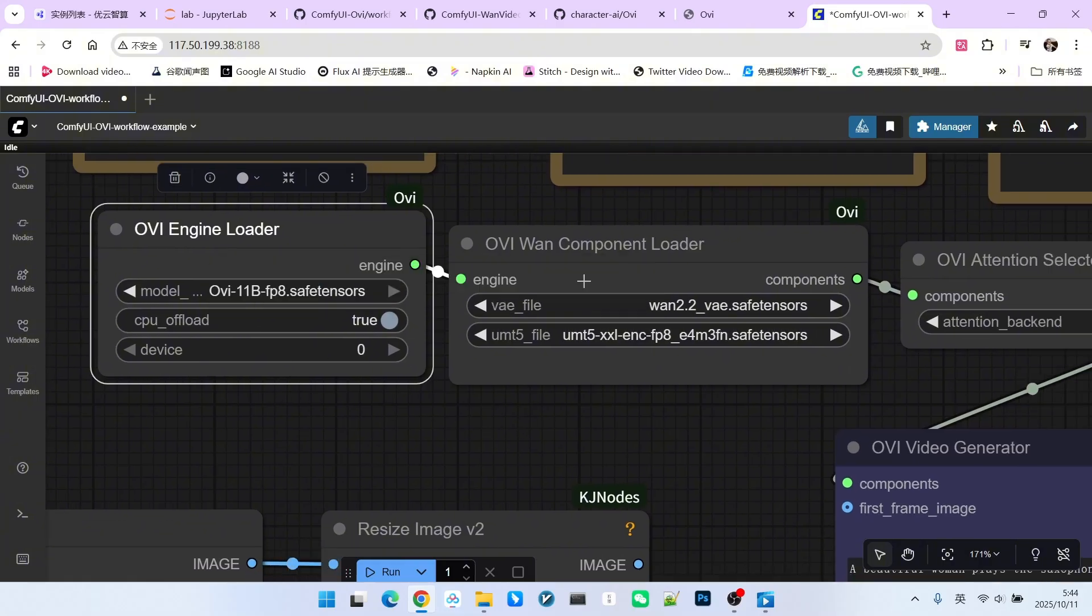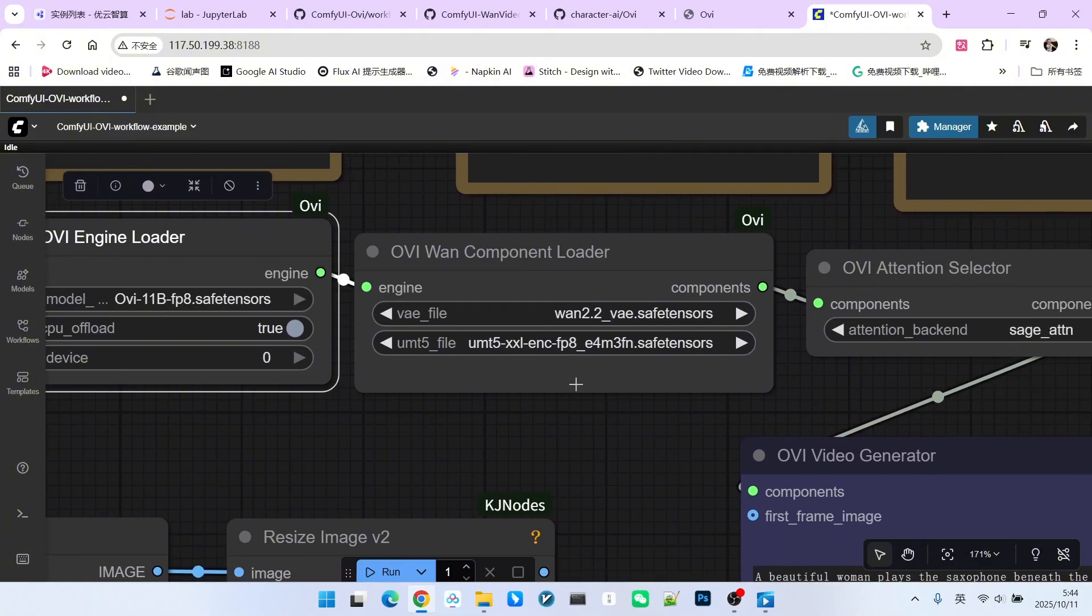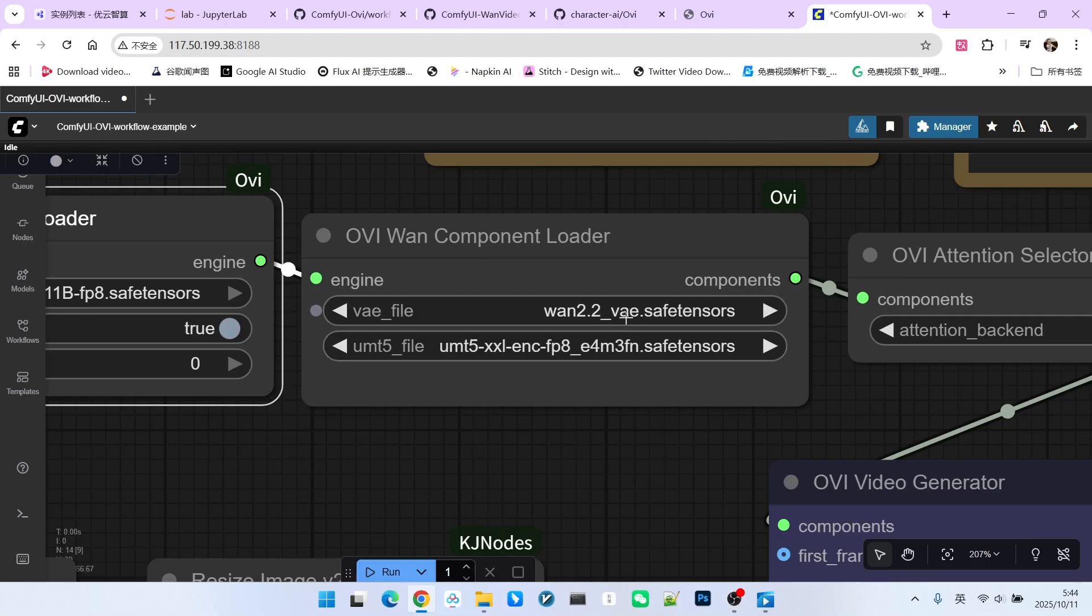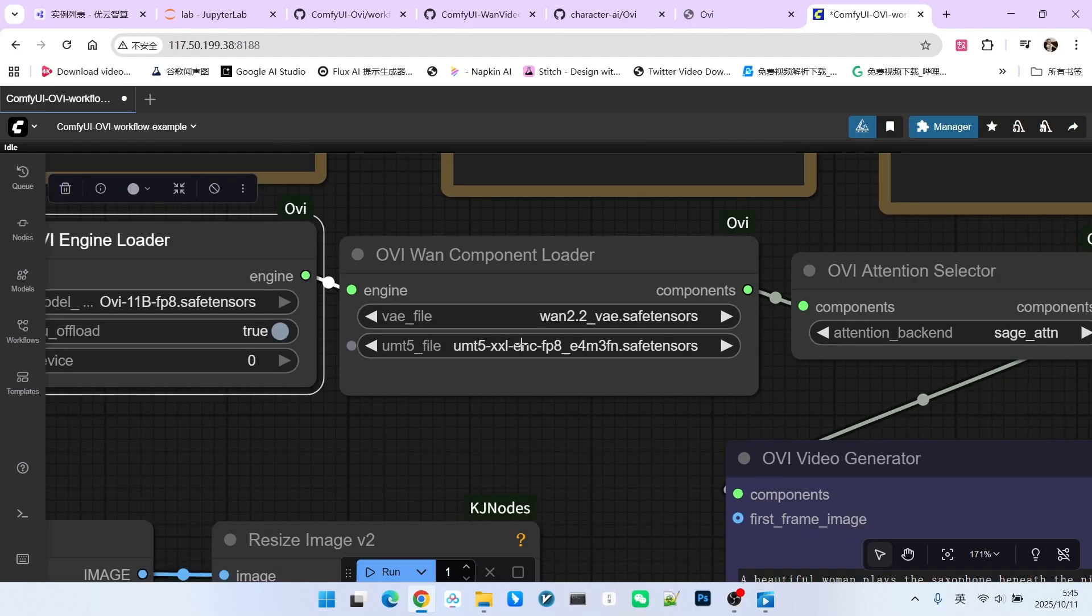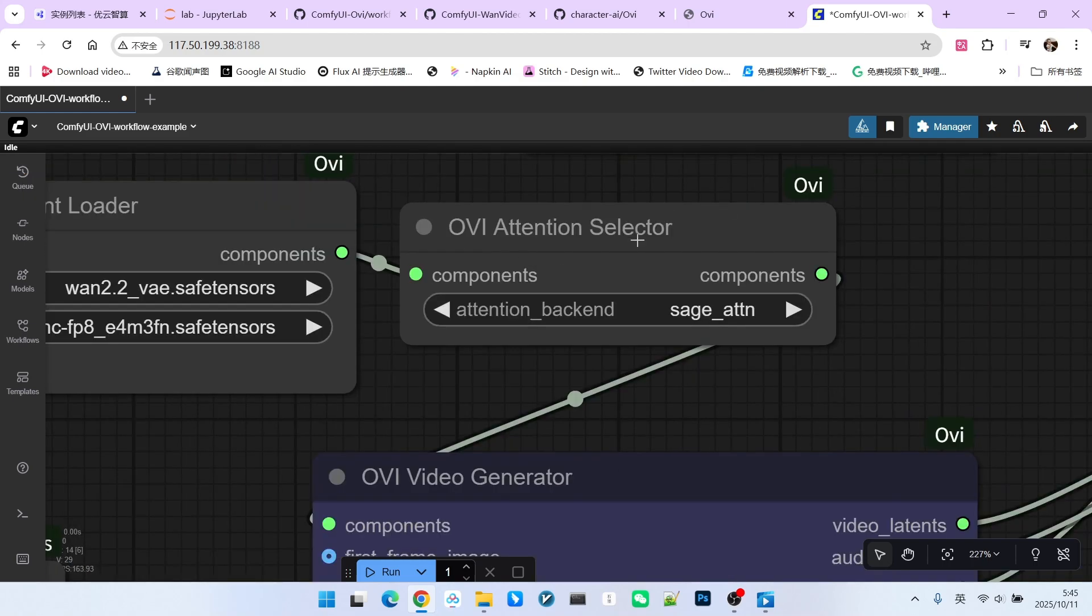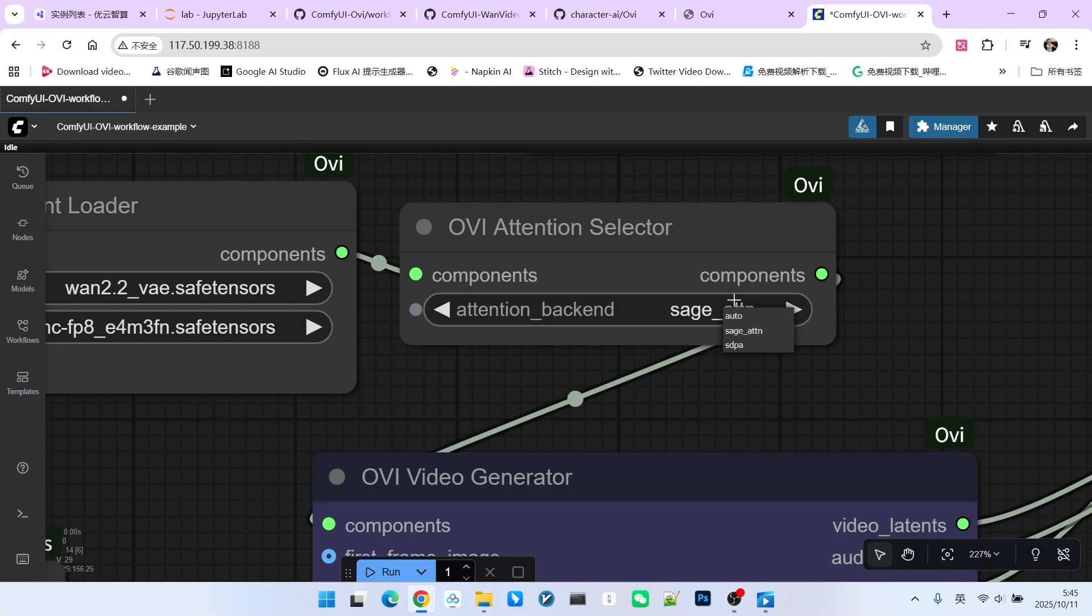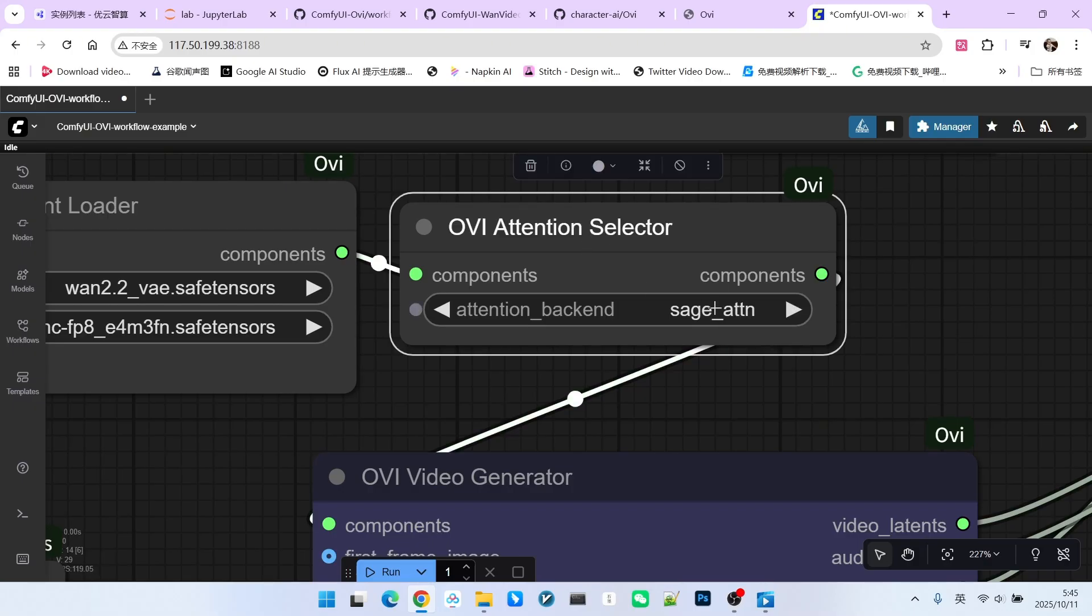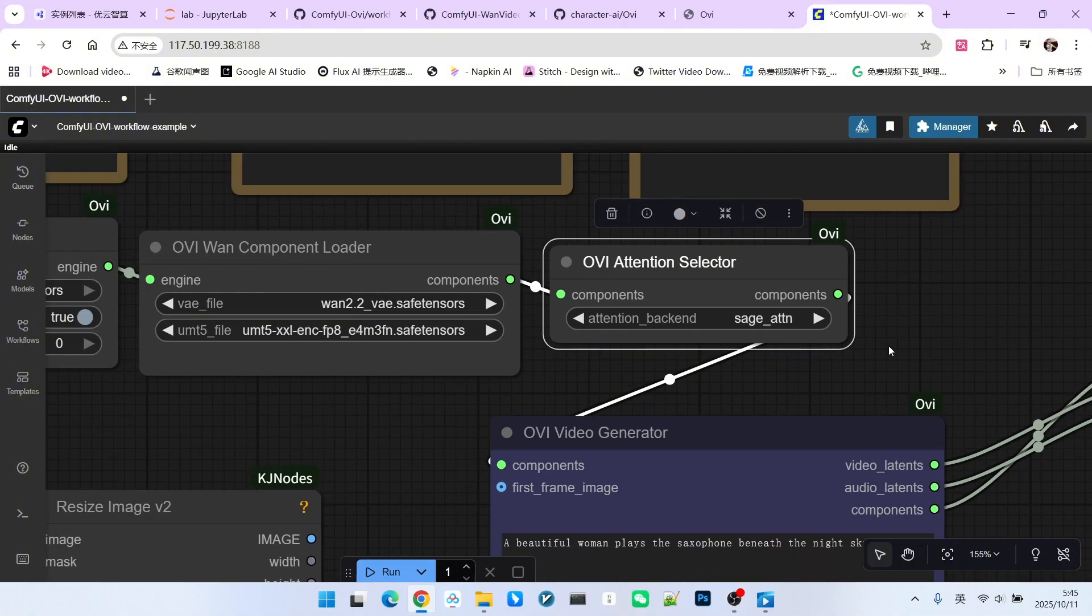Below that is our VAE. We select the 1.2.2 VAE here. And here is our encoder, also the FP8 version. Regarding your attention mechanism, you can choose SDPA or SAGE Attention if installed, or Auto if you are unsure. Since I have installed SAGE Attention, I will select it directly.